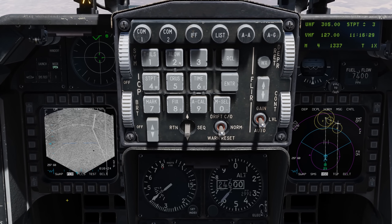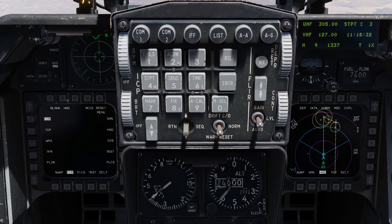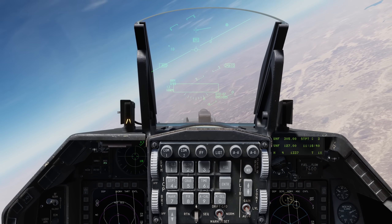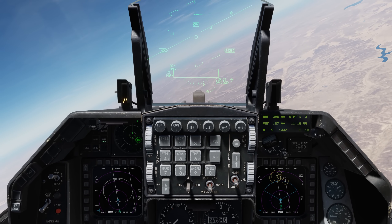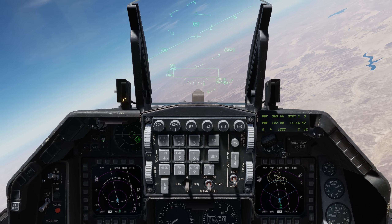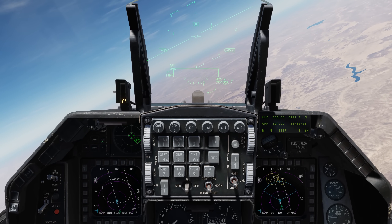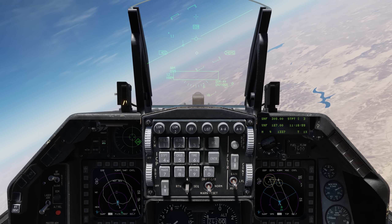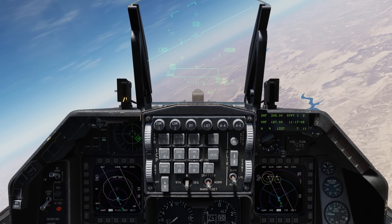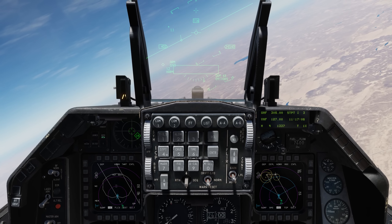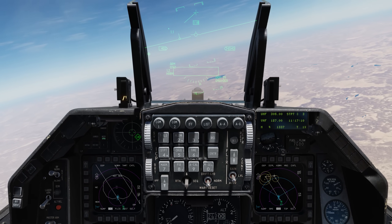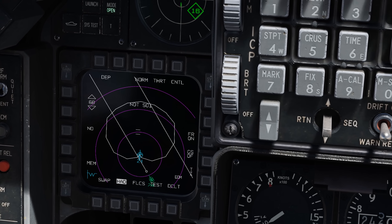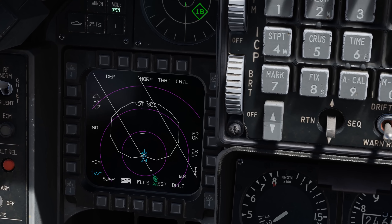Let's go to the other display and set up the HAD display, or the HARM Attack Display. So main menu, HAD up here at OSB 2. Now much like building a DBS map, we're going to need to create some offset from the emitter we want the HTS pod to give us good information on. Mainly because the HTS pod is 100% passive and it's going to need to use triangulation of the emitter signal to build range and azimuth. If we were to drive directly at that emitter, we'd have no ability to do any triangulation and thus not have any range data on it.